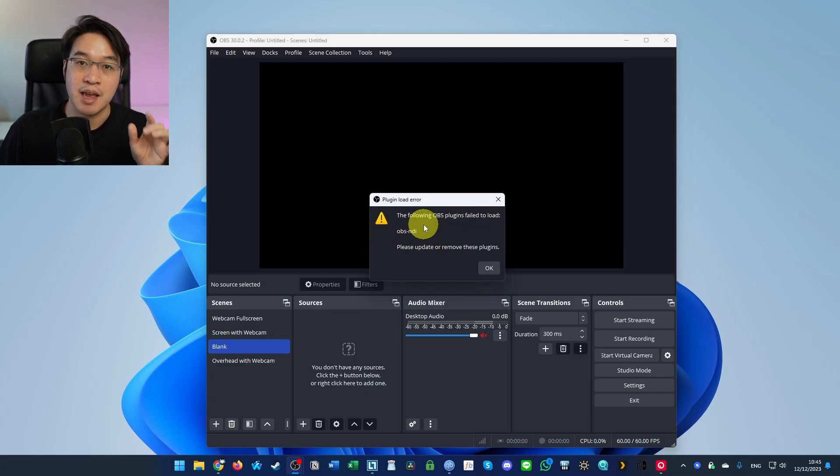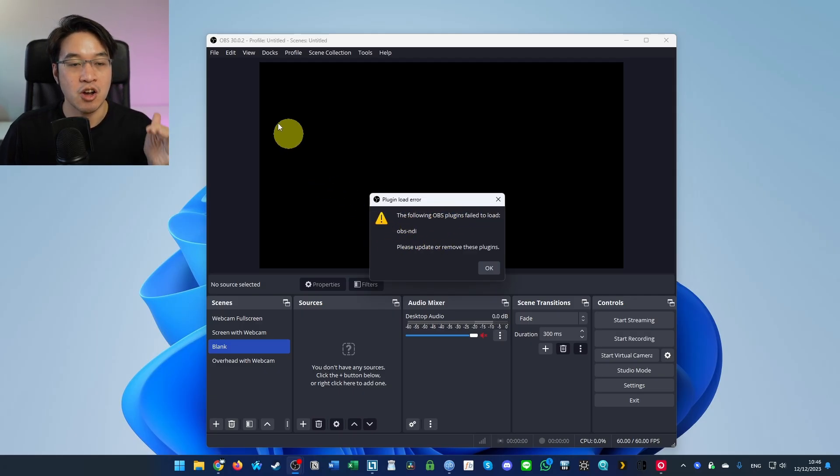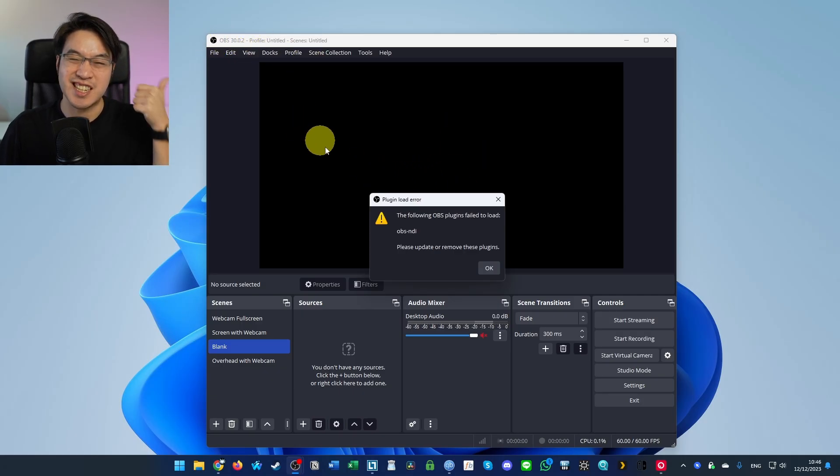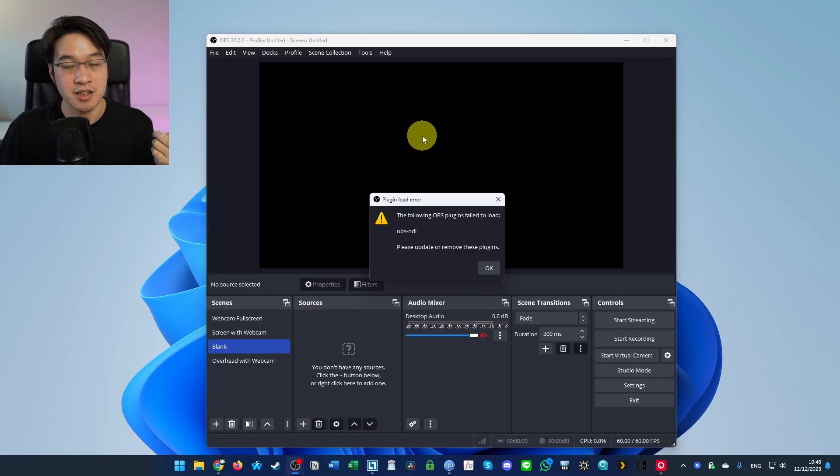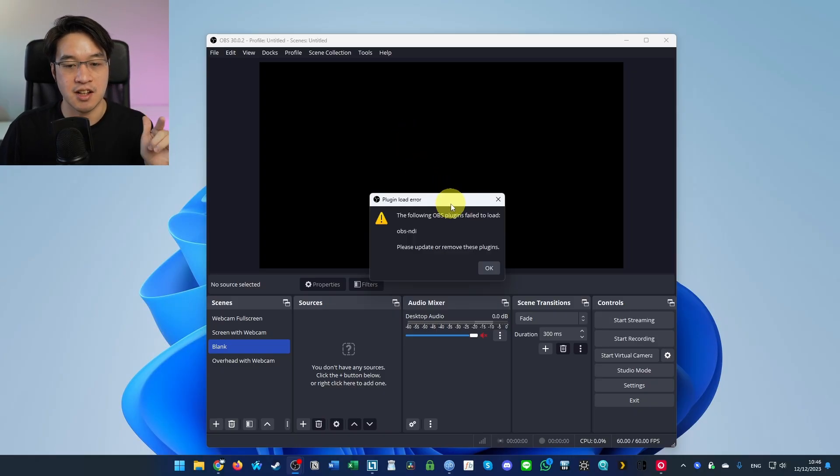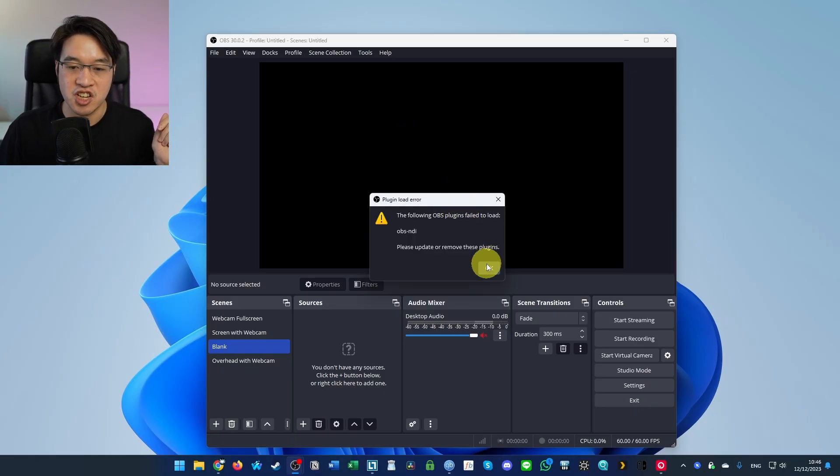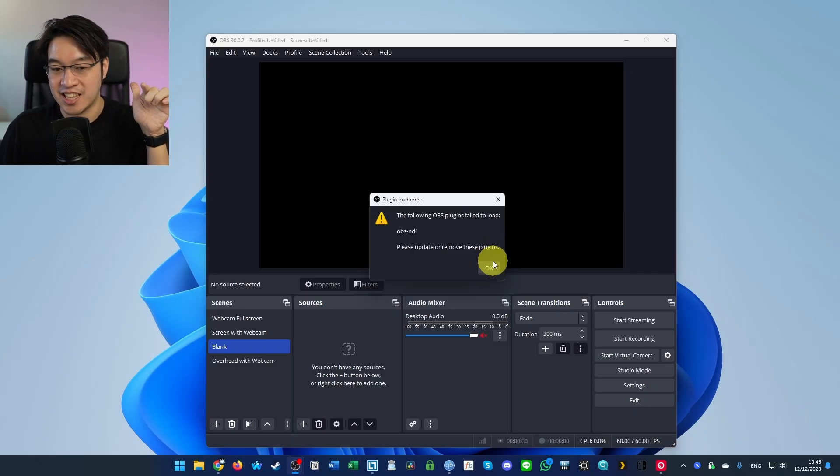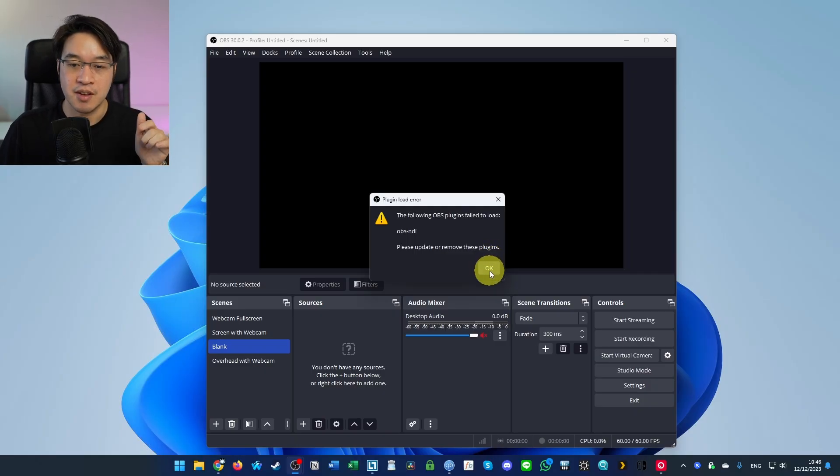This is a plugin which has been installed and it can't work with this particular version of OBS. You have a couple of options, you could downgrade your OBS, you could update the plugin, but today what I'm going to show you is how to actually delete the plugin itself, so we don't get this annoying error message. This teaches you where to actually go to delete those plugins.